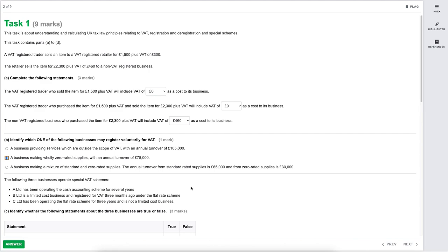The third option is a business making a mixture of standard-rated and zero-rated supplies: £65,000 from standard-rated and £30,000 from zero-rated, totalling £95,000 of taxable supplies. Because that's over the VAT threshold they would need to register for VAT — it wouldn't be voluntary, it would be mandatory. So we can discount that one.